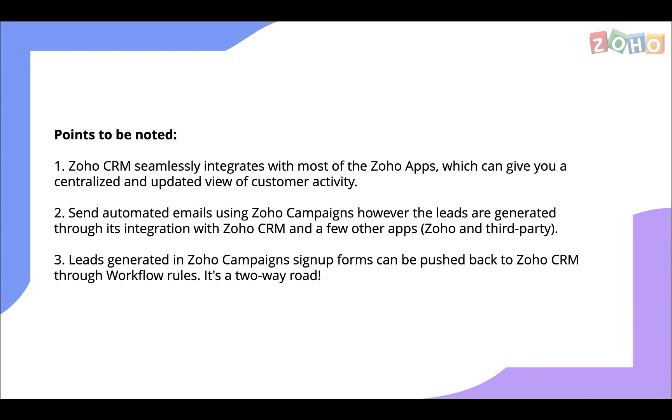Now that we know how you can capture leads from the various marketing applications with Zoho, here's how you can simplify your work even more. Zoho CRM seamlessly integrates with most of the Zoho apps, which can give you a centralized and updated view of customer activity.